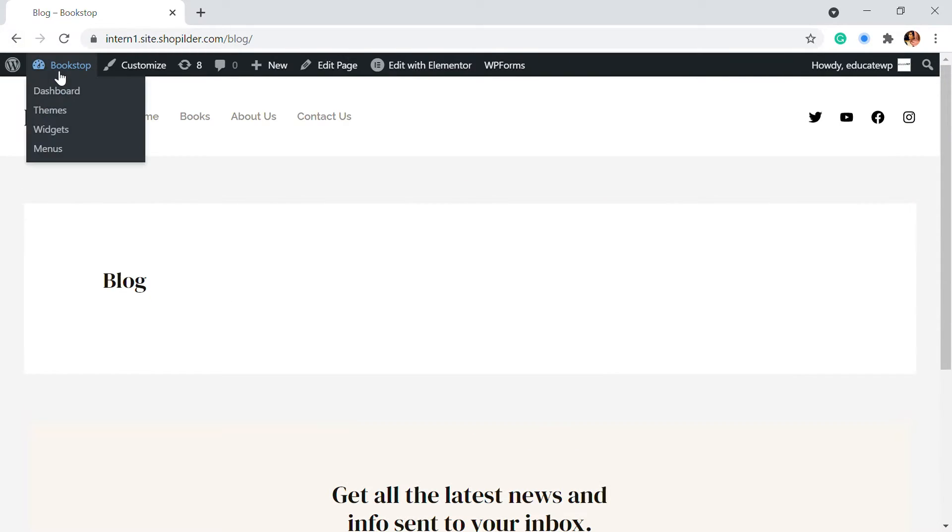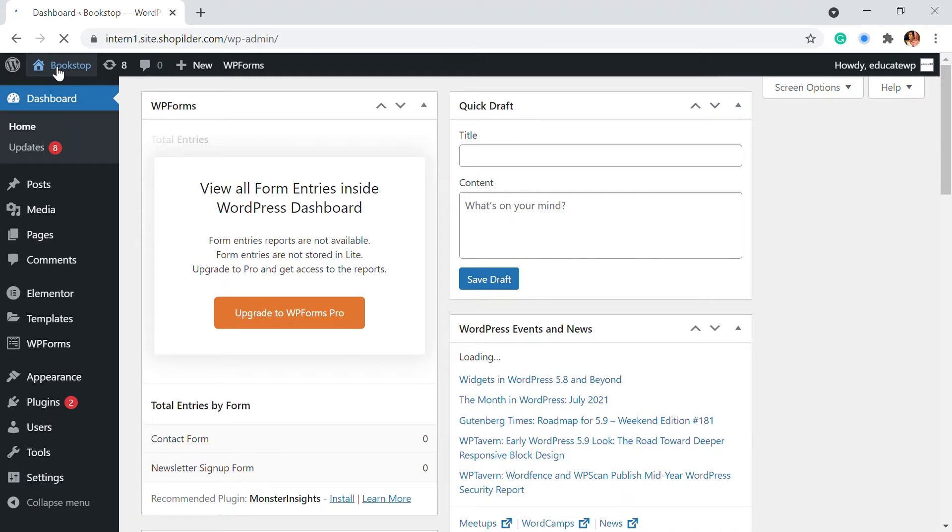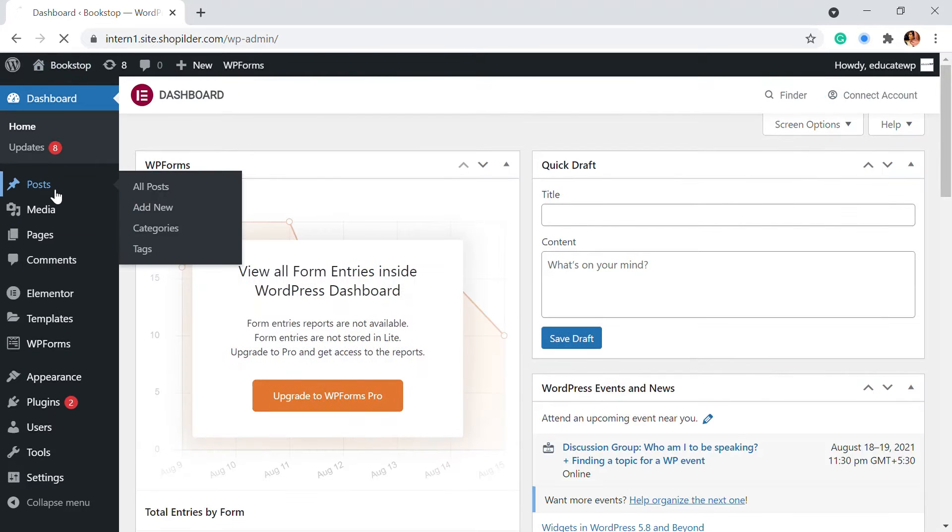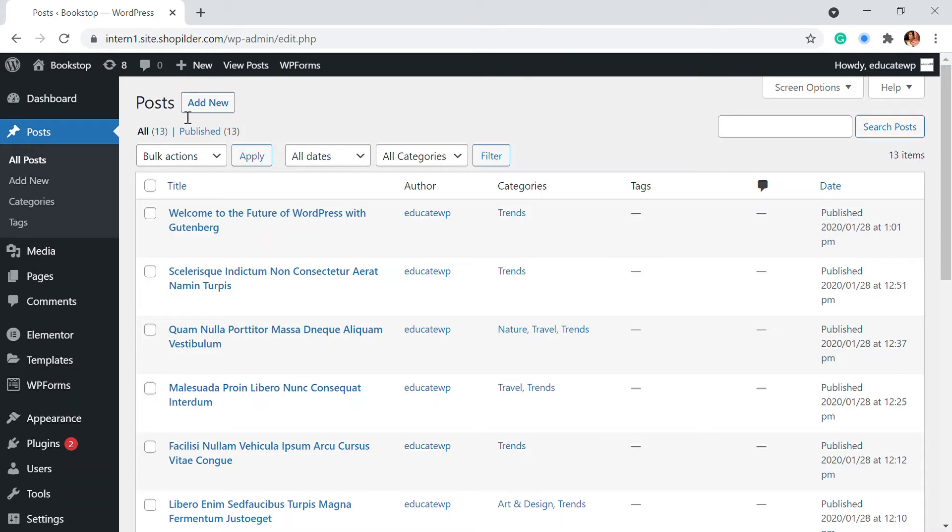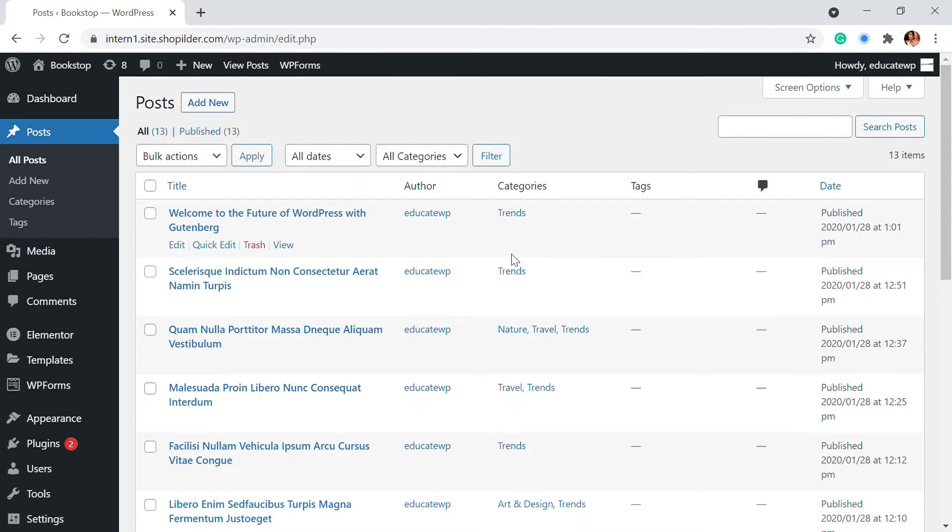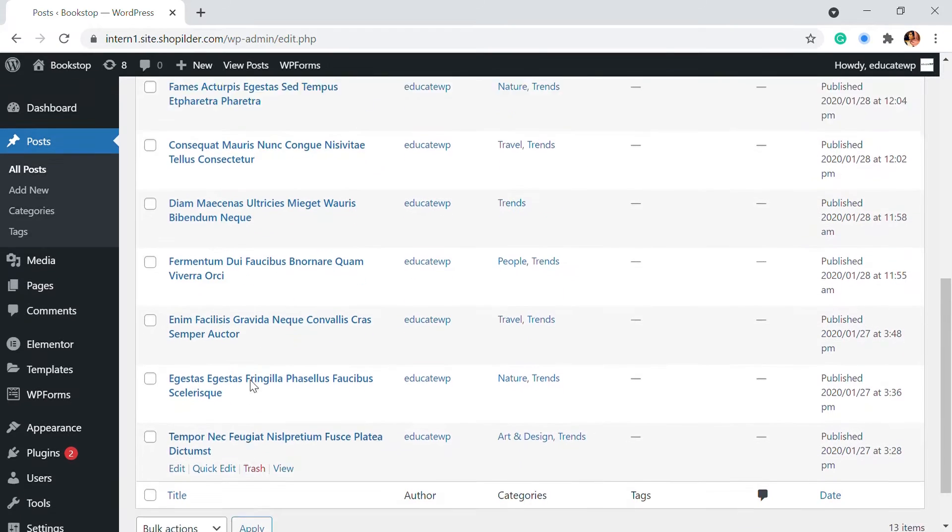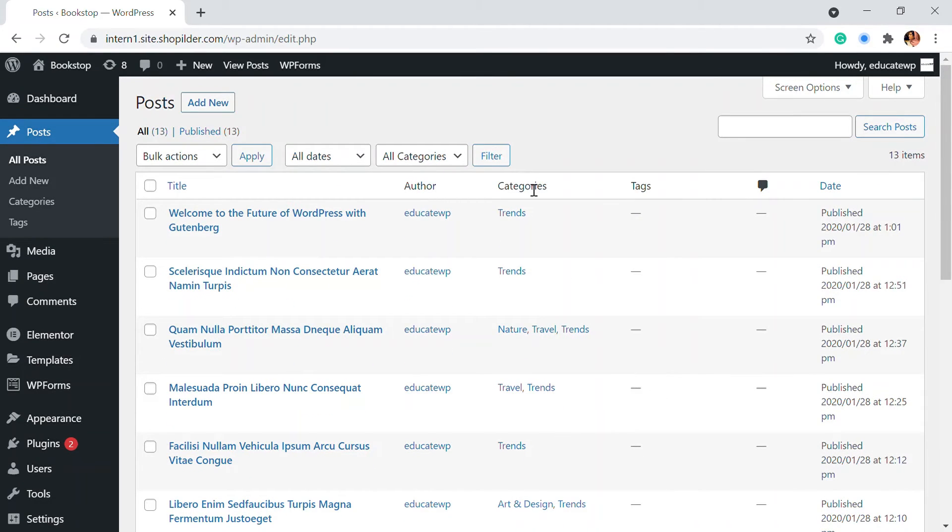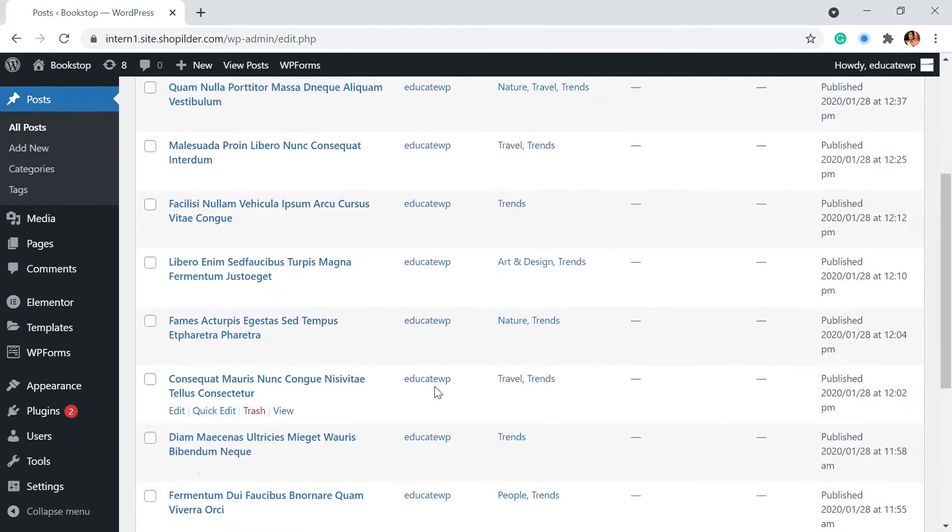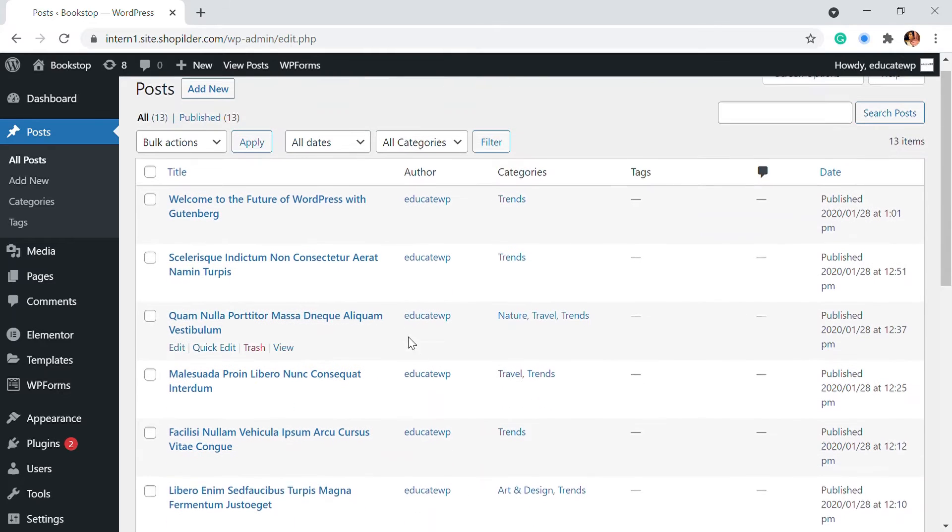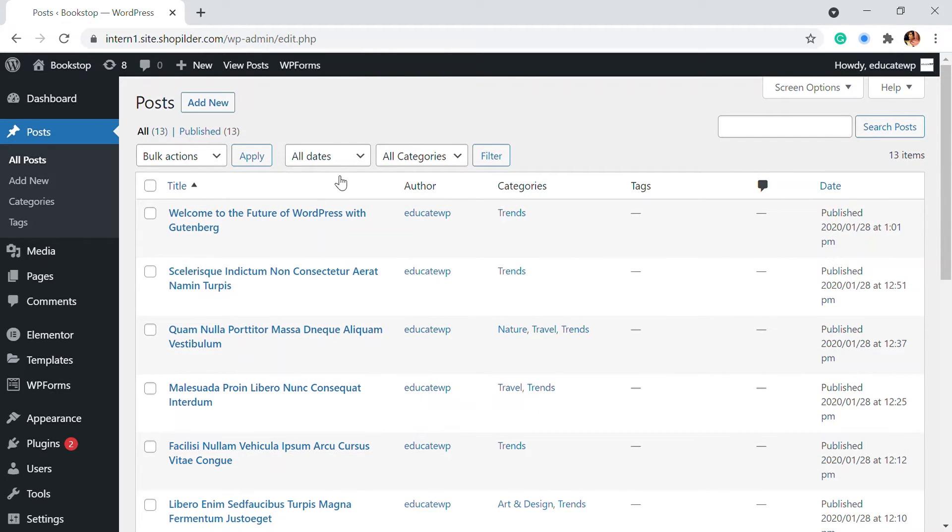So for that, let's go to the dashboard and here in the post section, you can add a post by clicking on add new and then adding content. So I've done few contents already. I have added few contents. I've created categories and everything. So these are the content that's going to be coming up in the blog page.